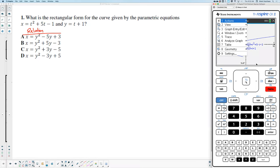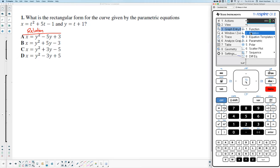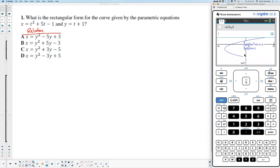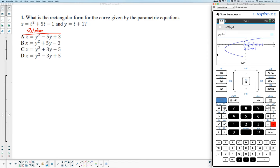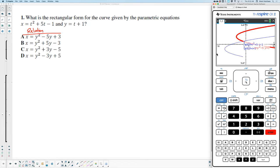So here's how you do that. Press menu, graph entry, and hit relation. The way the Nspire works is your first equation will always be in blue — that's relation 1. If you want to change color, you could press the down arrow, and relation 2 would graph as red. I'll put it in as red just so you can see clearly what equation is what. I'm going to type in answer choice A: X equals Y squared minus 5Y plus 3. When I hit enter, you can tell me quite quickly whether or not this is the right answer.